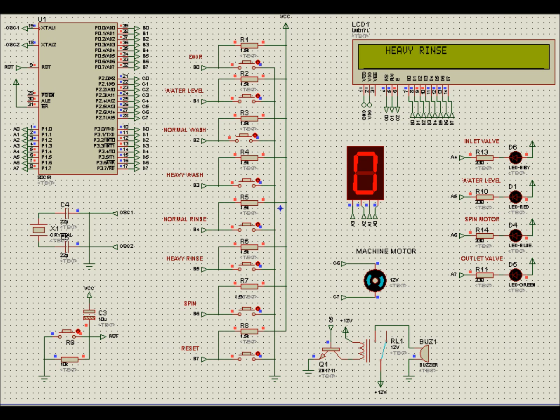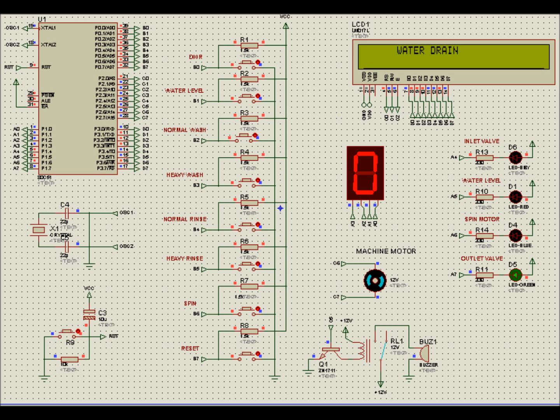Heavy rinse. This process is much longer than normal rinse because of the capacity of the load.